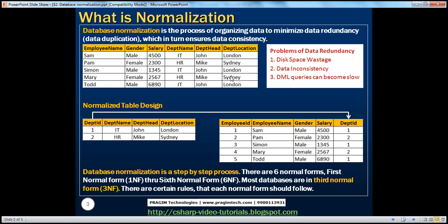Now let's assume in the IT department there are 5,000 employees. Obviously, we'll have to repeat department head and department location columns along with the department name. The obvious disadvantage is disk space wastage. If there are 50,000 employees in the IT department, we're going to repeat department name, department head, and department location 50,000 times — a lot of wasted disk space, which is directly proportional to the number of rows in the table.